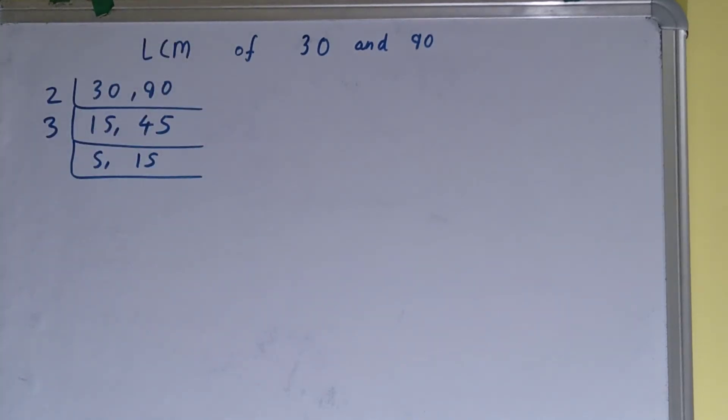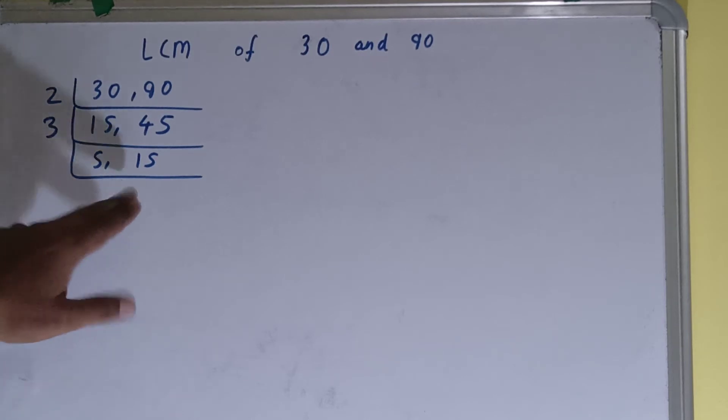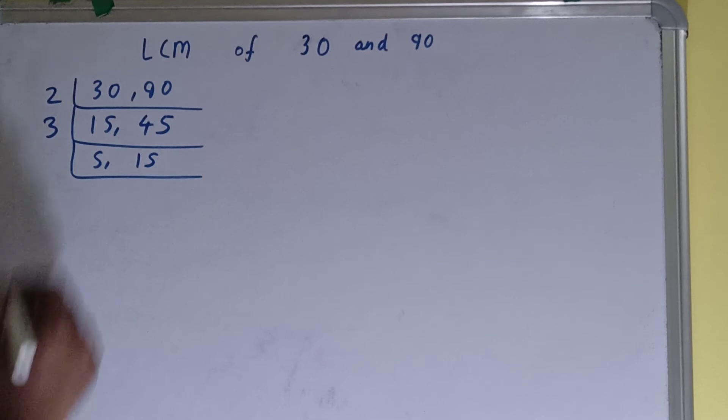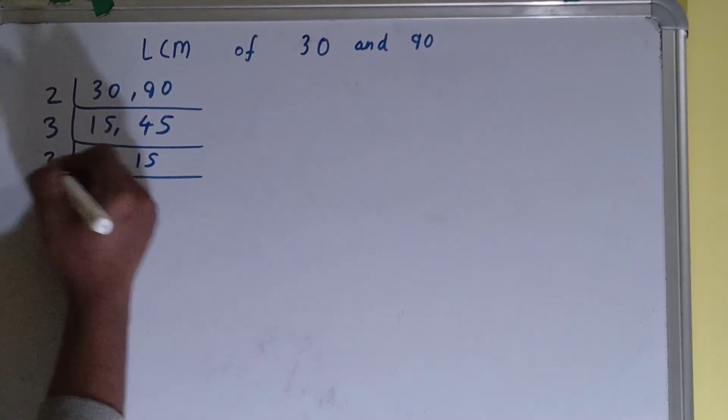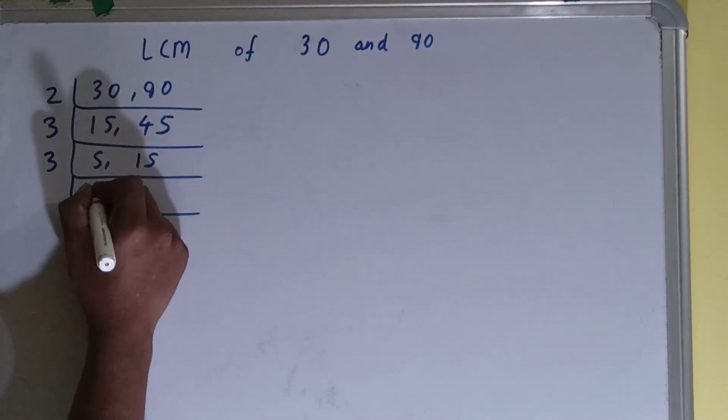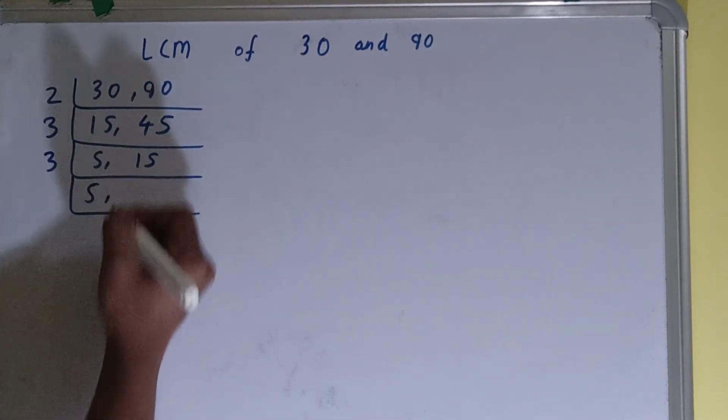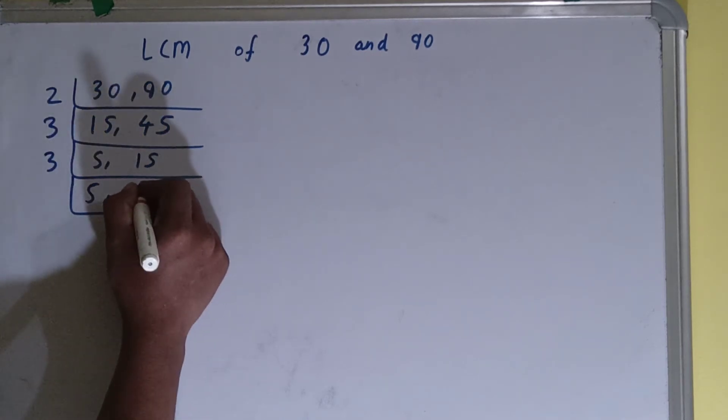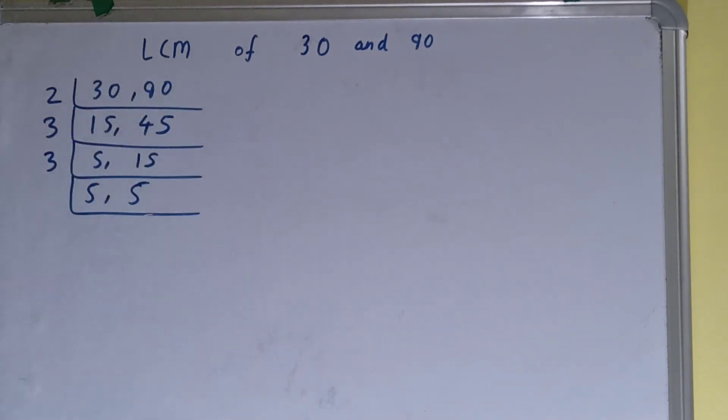Now again, if we check, is any of the number divisible by 3? Then only the second number is divisible by 3, not the first one. So we'll divide, and the first one we'll just copy this down because it is not divisible. The second number will become as 5.